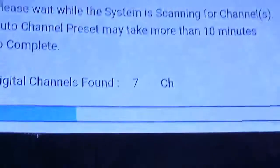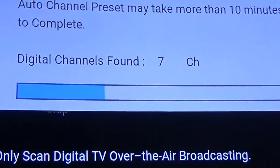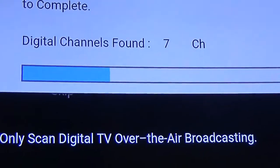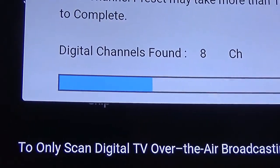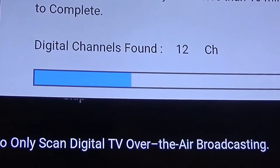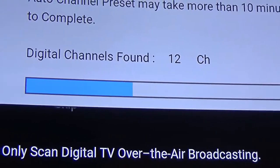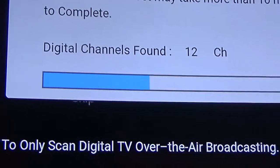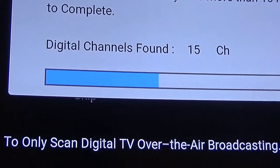And it'll scan away. I've got seven channels so far. Now it's jumped up to 12.